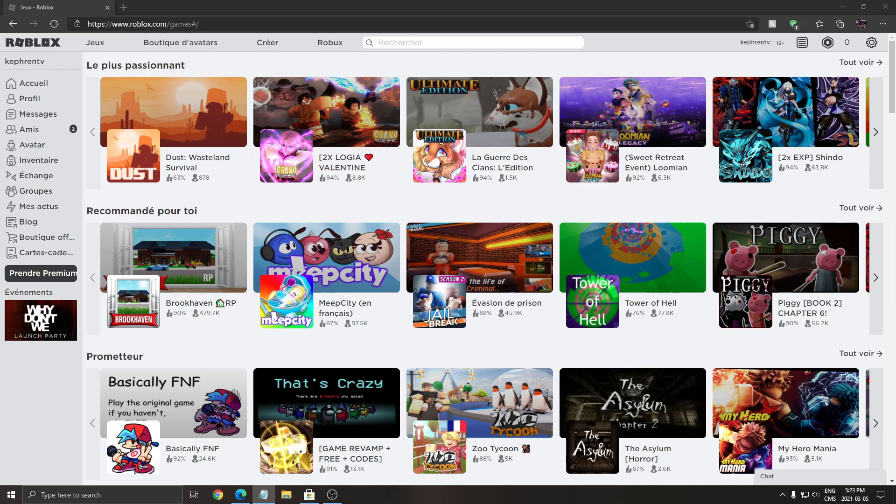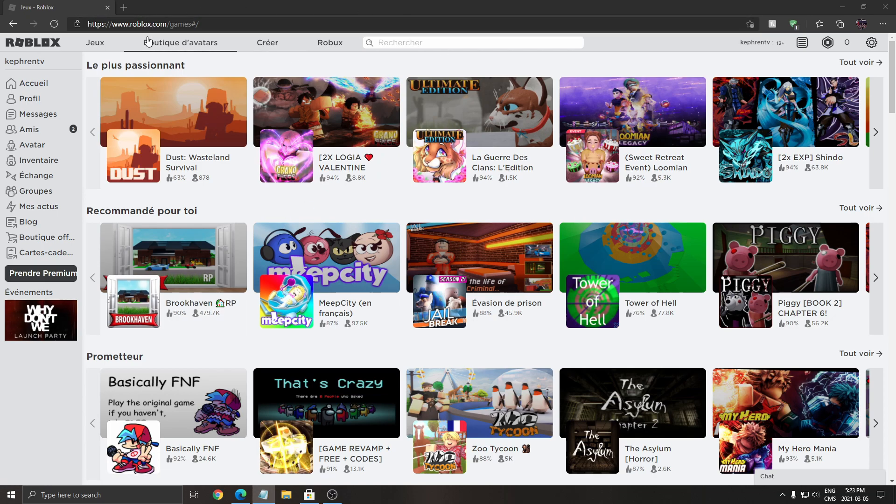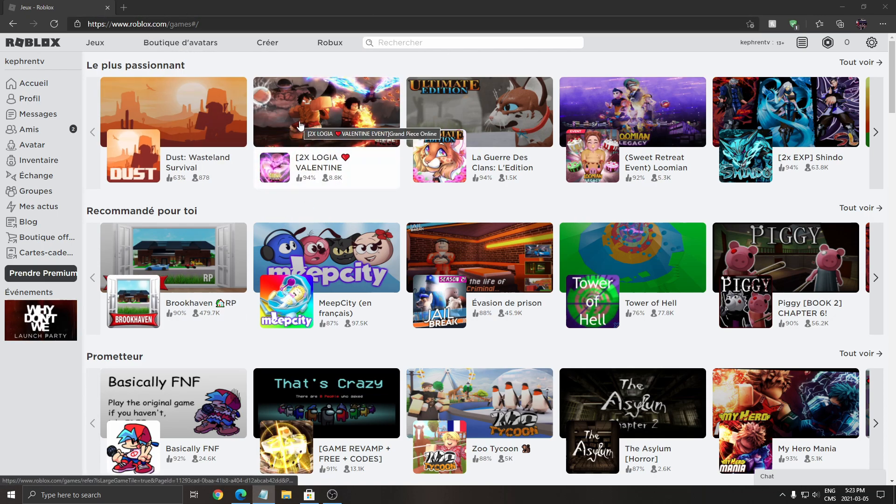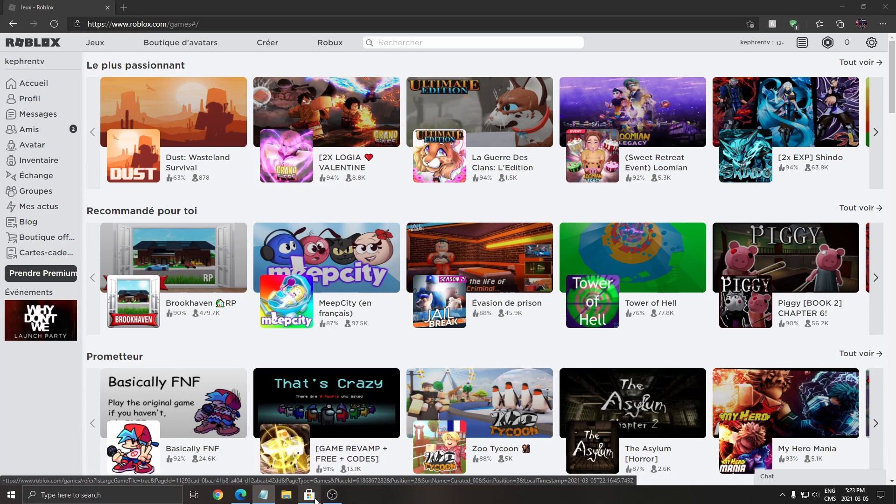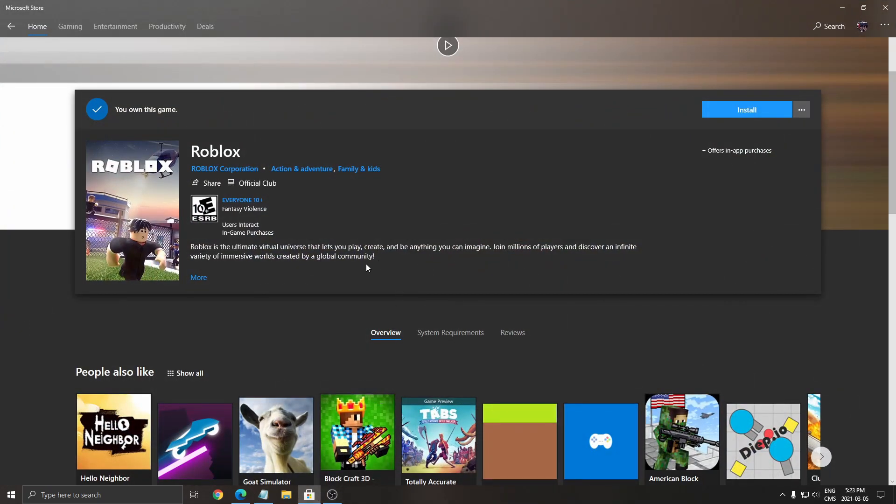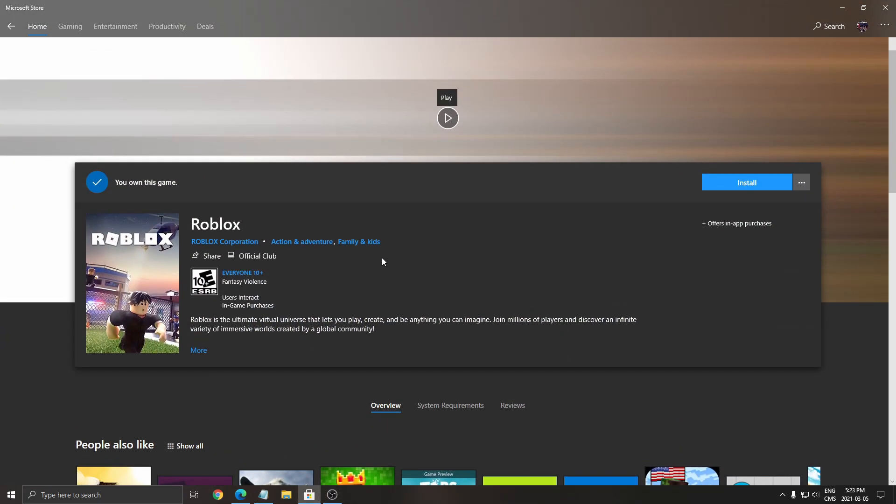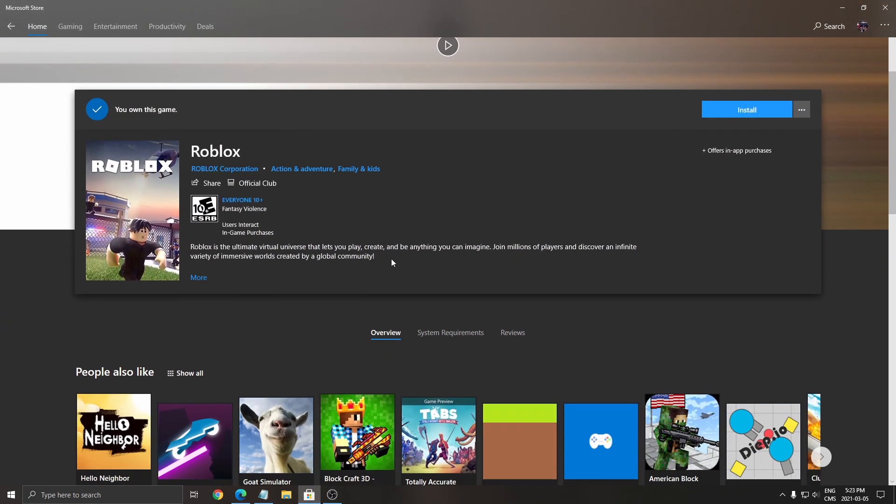I'm going to compare Roblox, the website version versus the Windows one. So you can go on roblox.com if you want to download the game. You have a player and you have the studio version, and also you have the Roblox version on Windows Store.